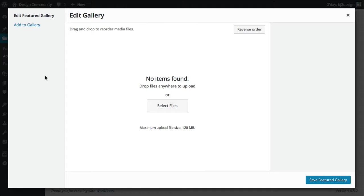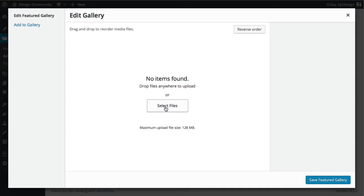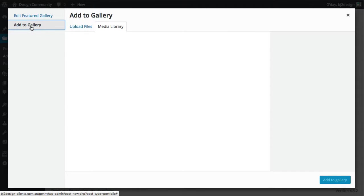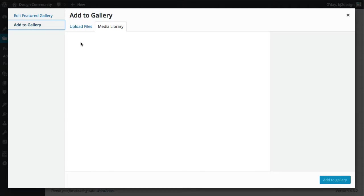Or if they're already in your gallery, in your media library, you can just select them from there. If I wanted to select them from my desktop, I'd go select files. But otherwise, I've already done that, so I'm just going to show you that they're already in the media library.